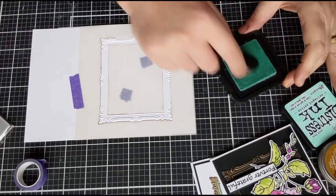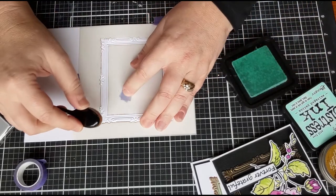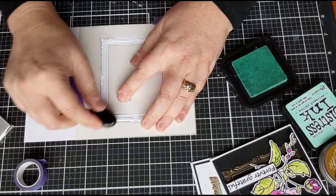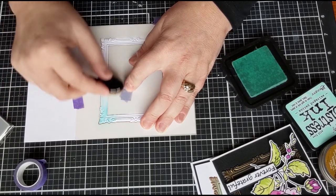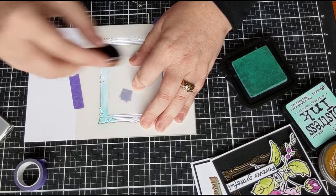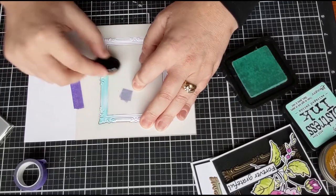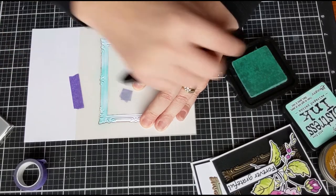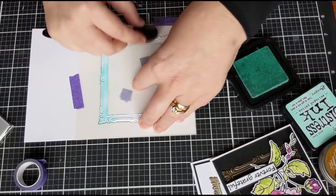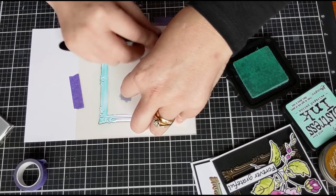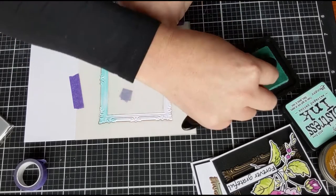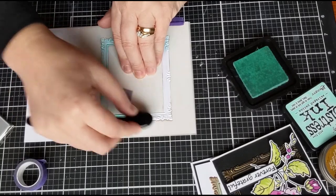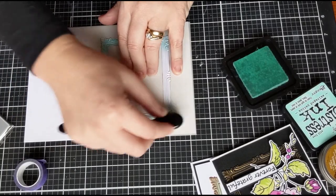Now we're going to load up our brush and now we can go over this and not have to worry about getting ink on either side of our frame. We're going to end up with a really nice, crisp image. So this is the new Salvaged Patina distress ink. I've actually gone quite heavy with this as well.